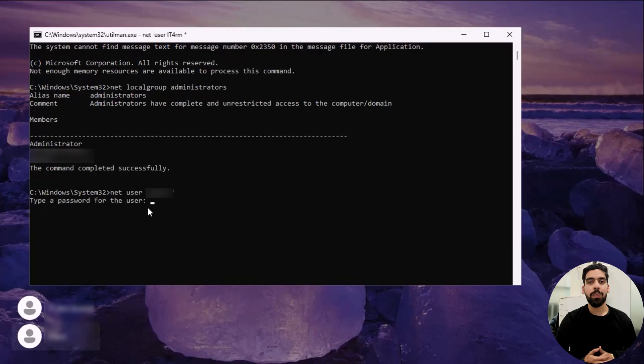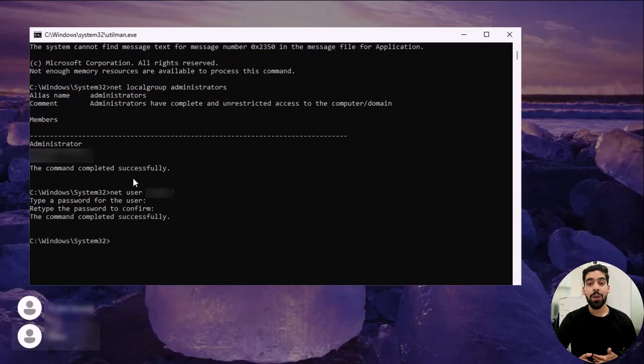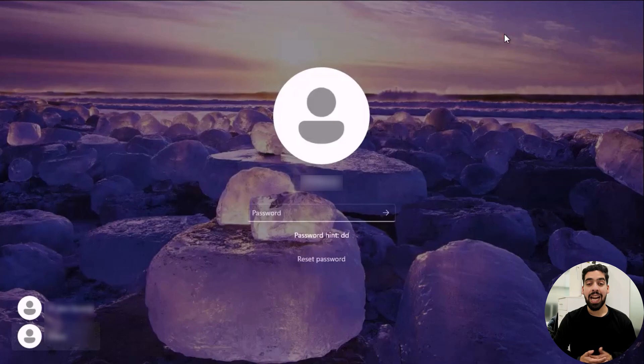Type in your new password and confirm. And now close the command prompt. And now you can login with your new password.